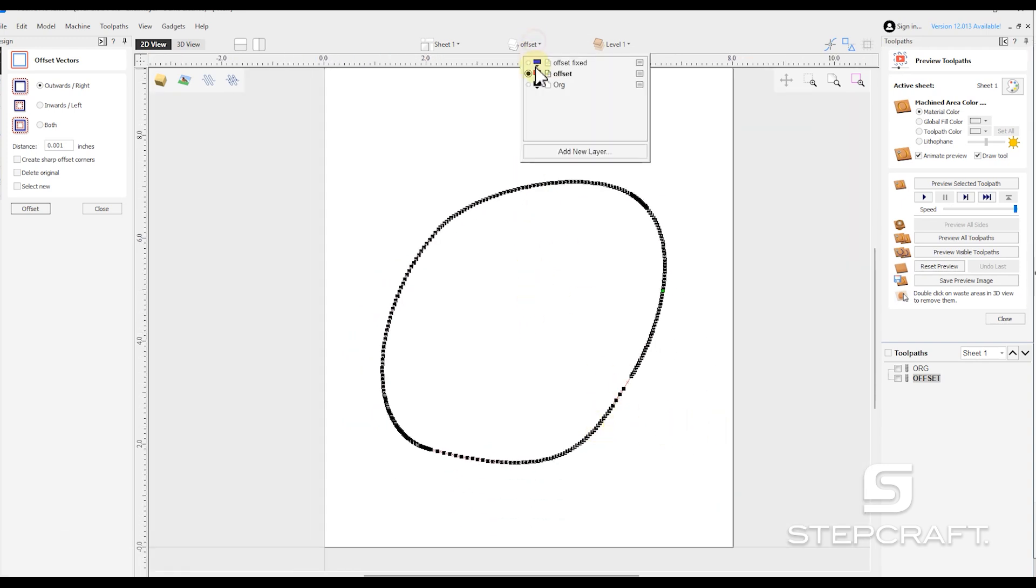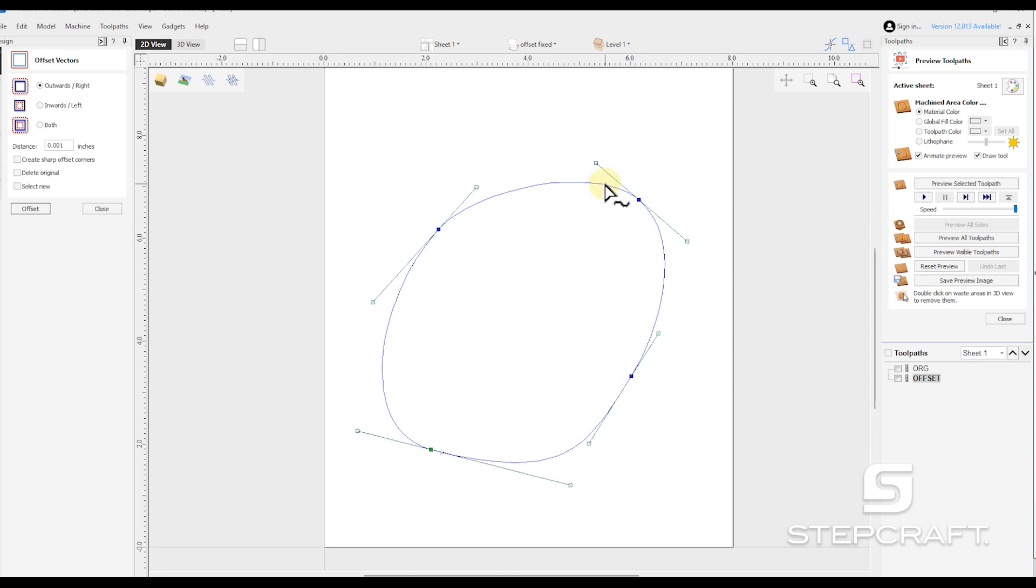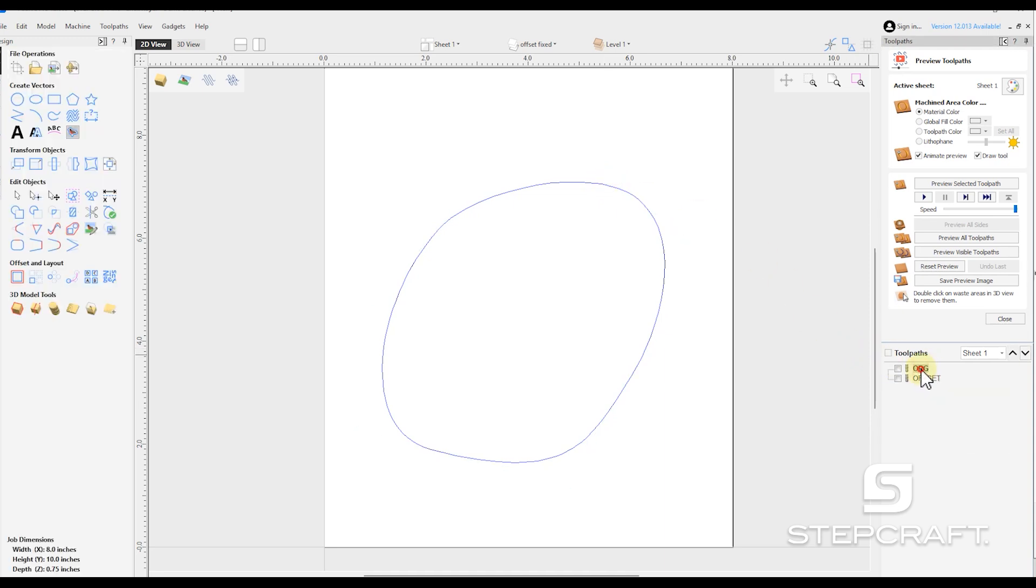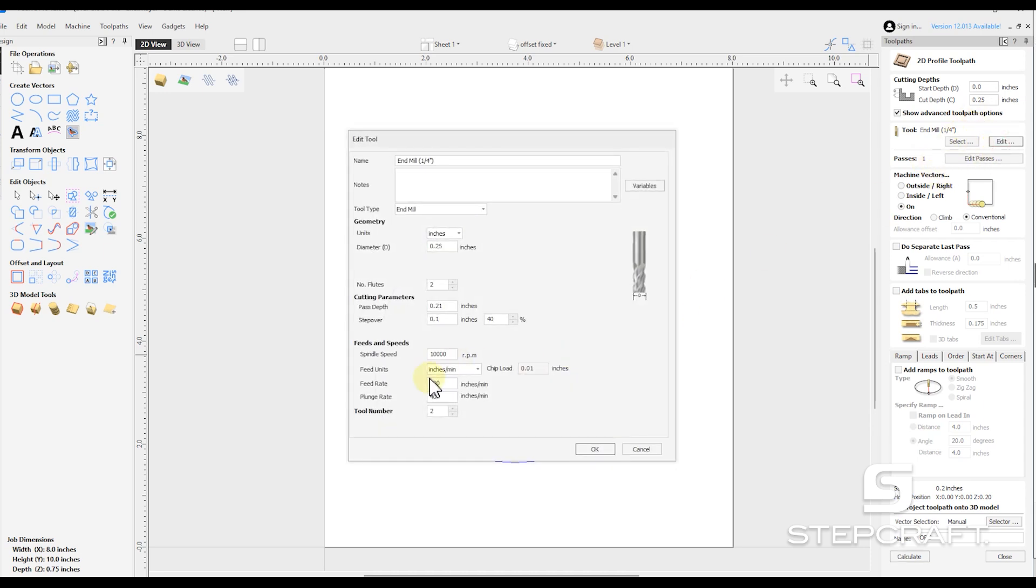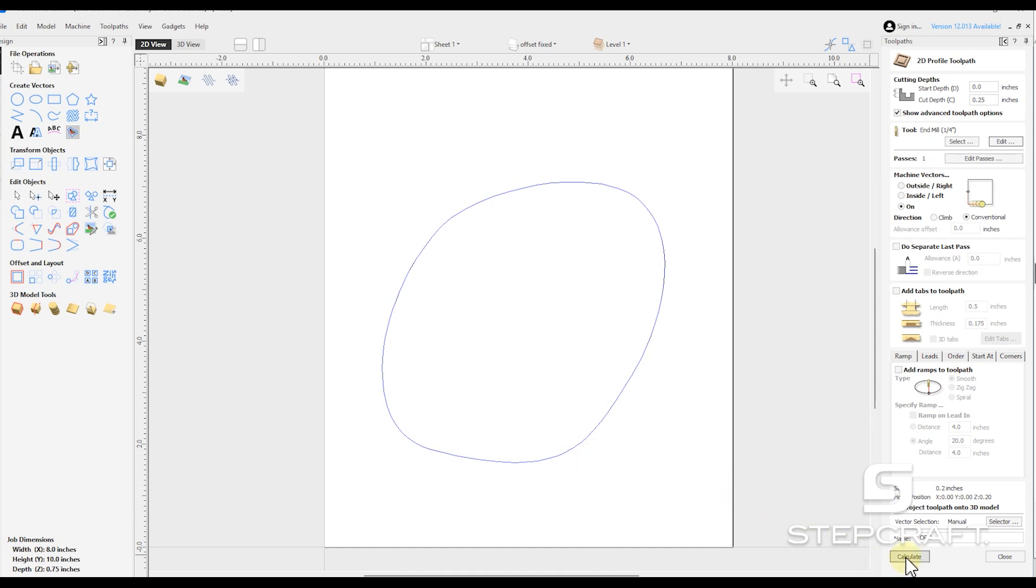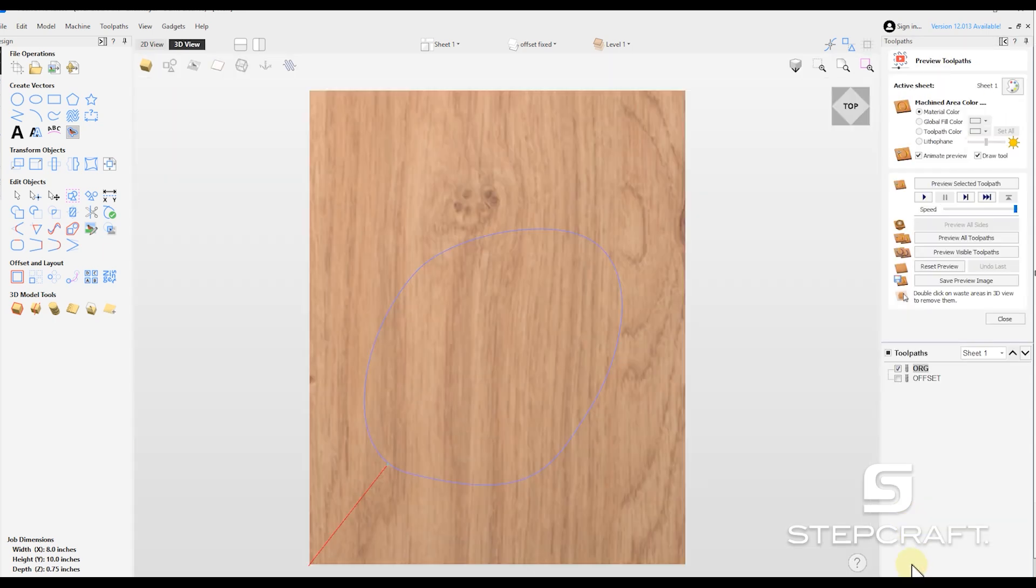If I come back to our original, stuck it on the wrong layer. Okay. And I come over to original. We're going to cut this with a quarter inch bit. We're going to go down a quarter of an inch single pass. We're going to cut at 200 inches a minute. And hit calculate. It helps if I select the vector. Calculate.